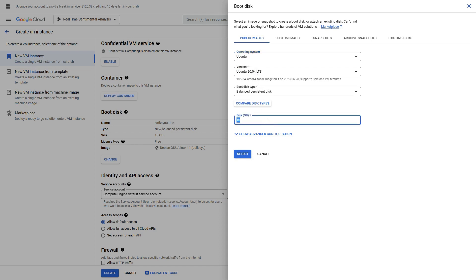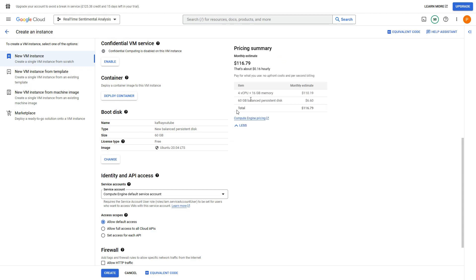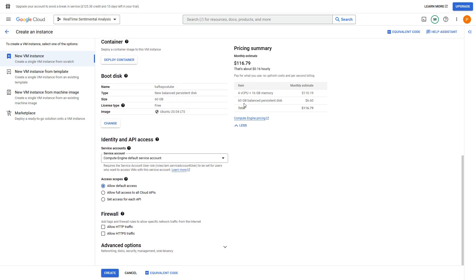Let me give it some 60 GB. We won't need that much, you can reduce if you need. So this will give us a pricing summary - this is $6 monthly, but we won't use it for that long.